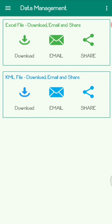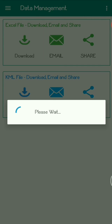Now I'll tell you about Data Management. In Data Management you have two files — one is an Excel file shown in green color, and the second is a KML file shown in blue color. Both files have three options: Download, Email, and Share. If I select Download, the file will immediately be saved in the internal storage memory of my mobile — wherever there is internal storage in the file manager, that Excel file of all the data will be saved.